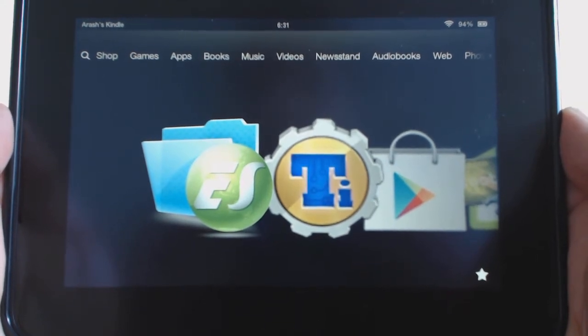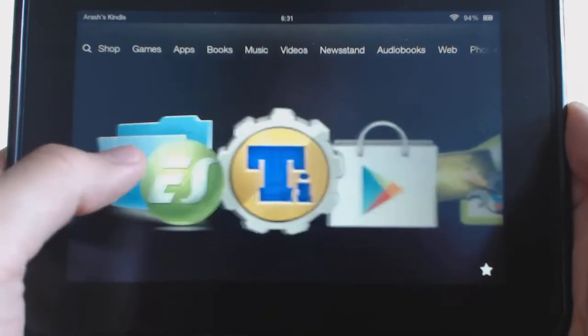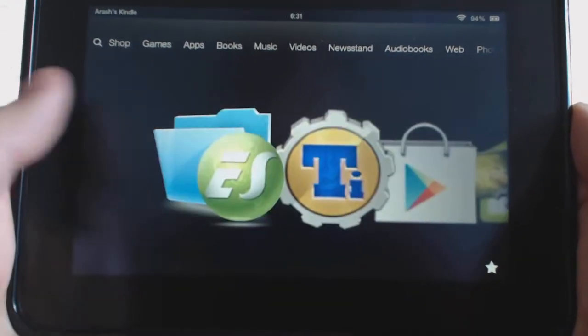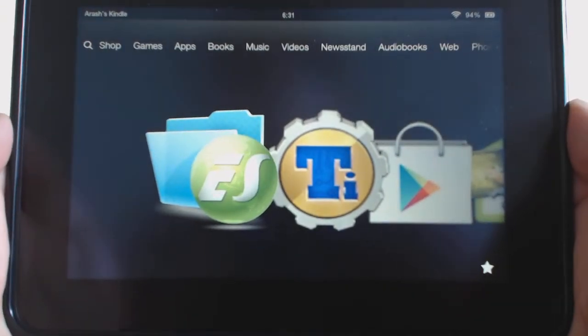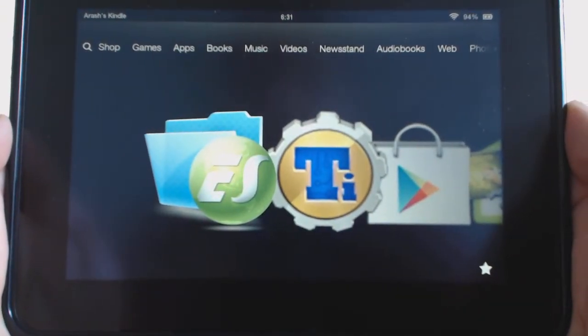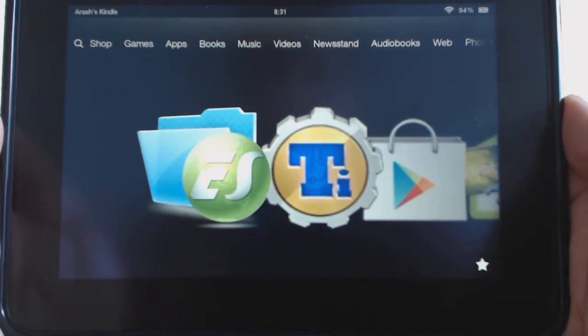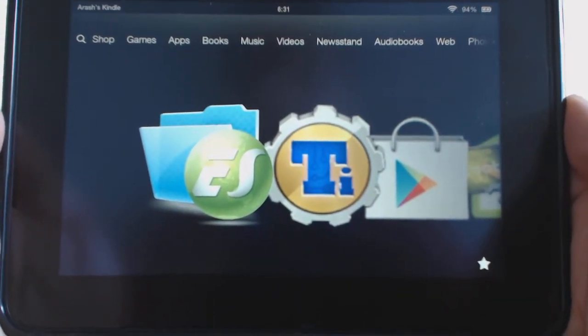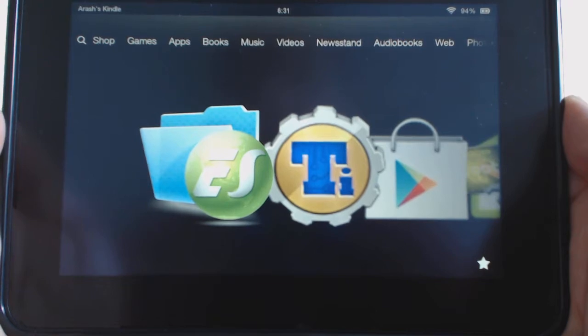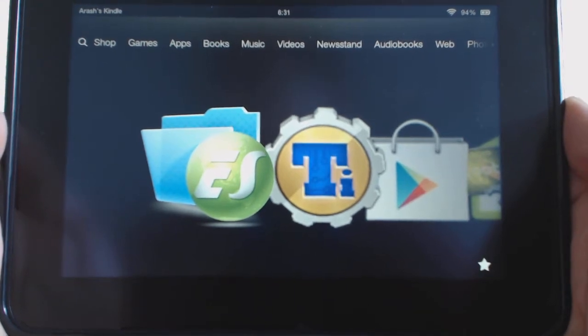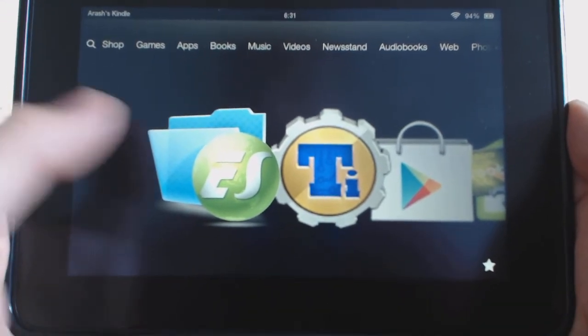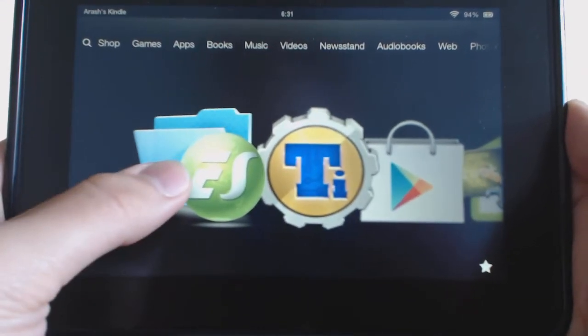Or maybe you need service and you need to unroot and take it back to the factory. There may be different reasons, but for whatever reason, we're going to show you how to do this. It's pretty easy to do actually. So I'm going to show you - this is my tablet, it is rooted.